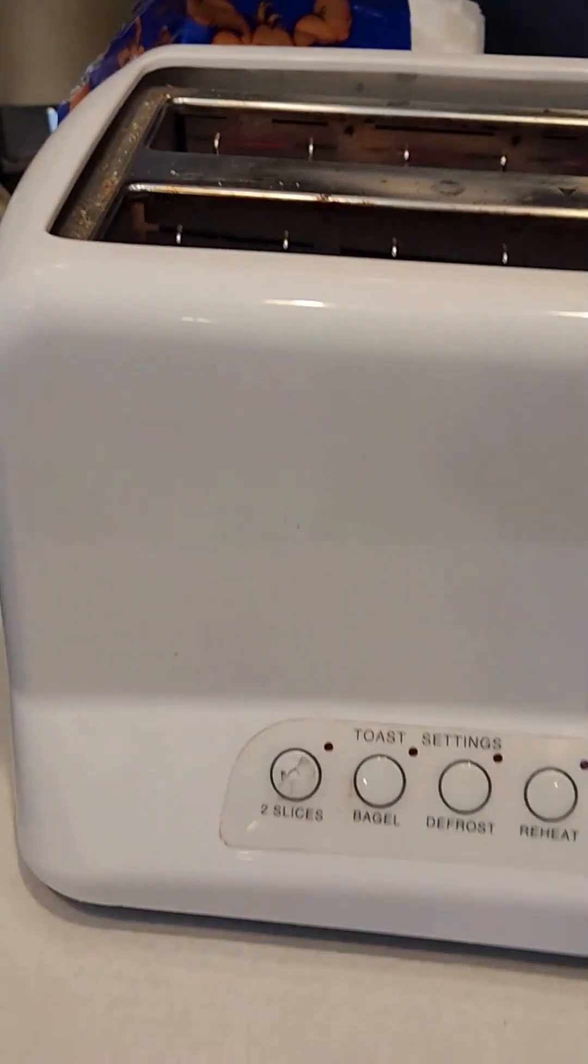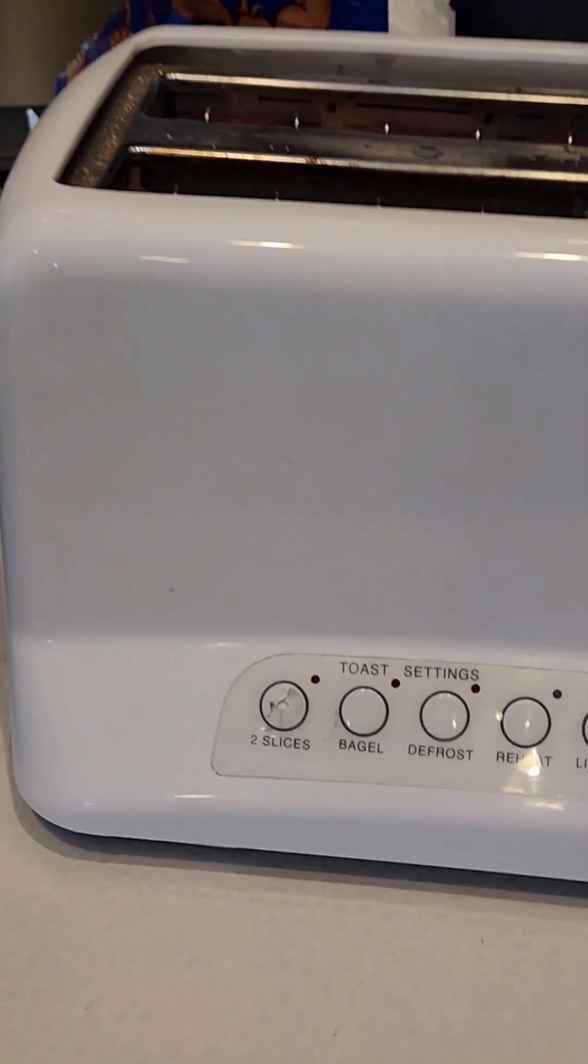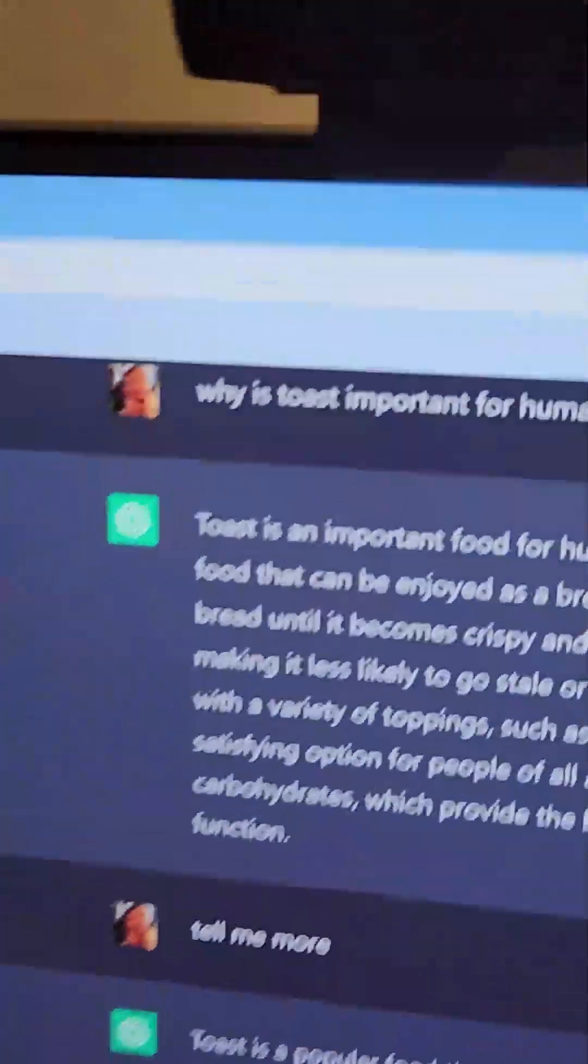Well, this is cooking, I'll tell you why toast is important. Toast is an important food for humans because it is convenient, quick and easy to prepare food that can be enjoyed as a breakfast food, snack or light meal. Toast is made by heating bread until it becomes crispy and golden brown. This process helps preserve the bread.